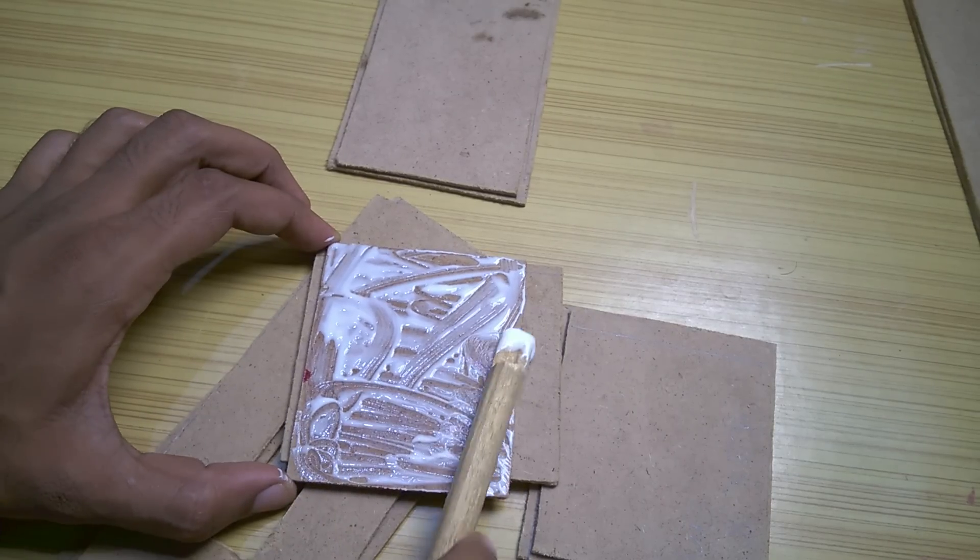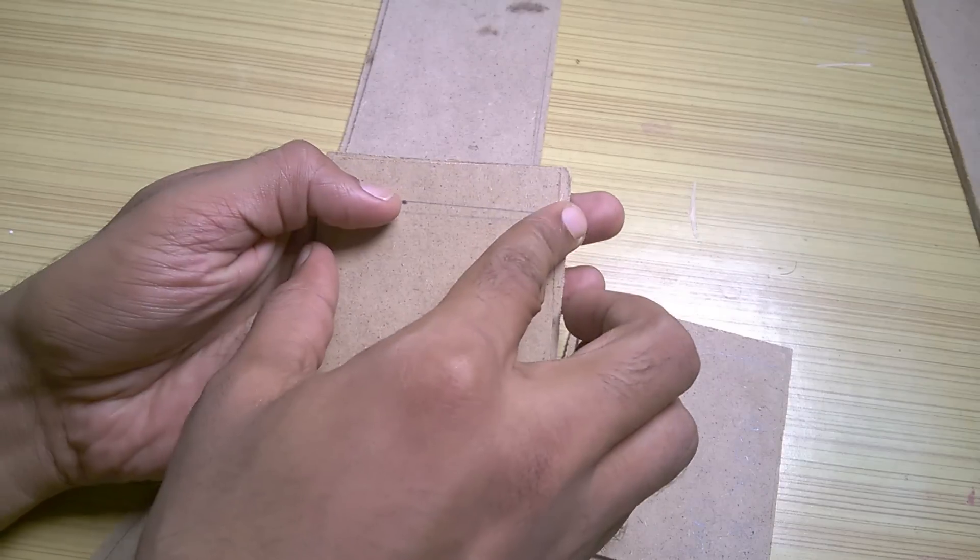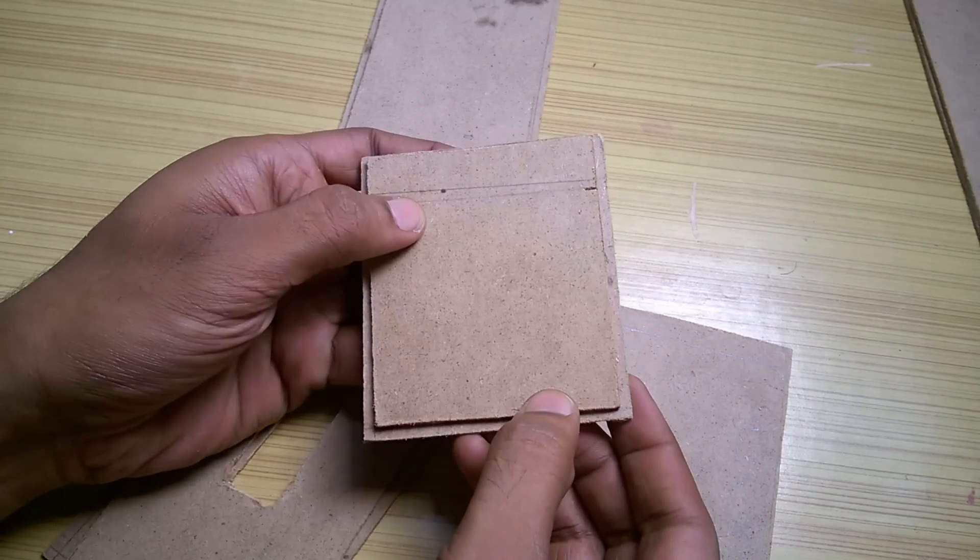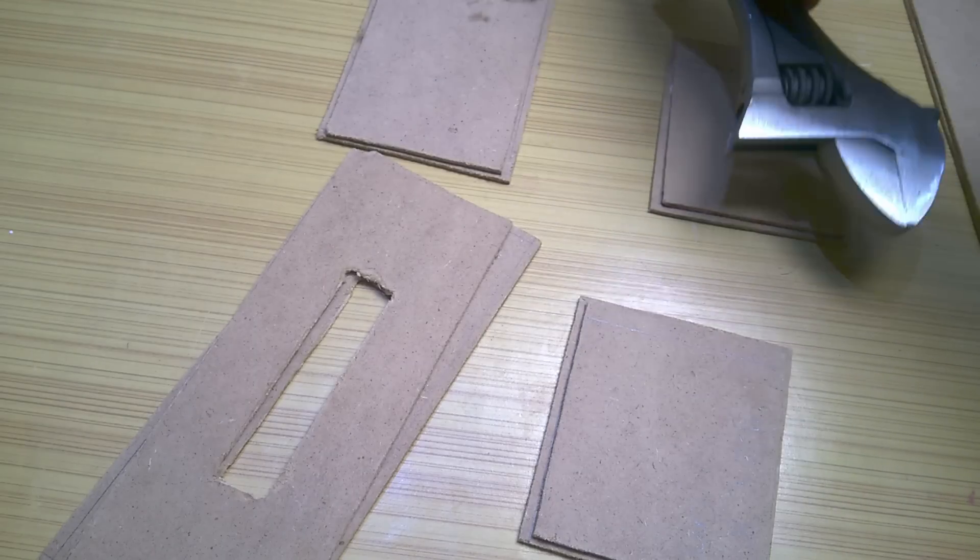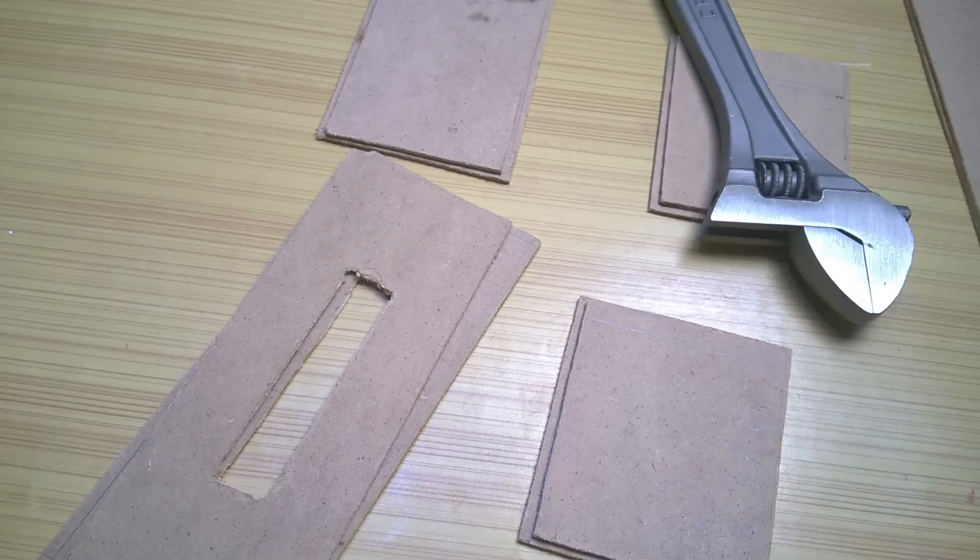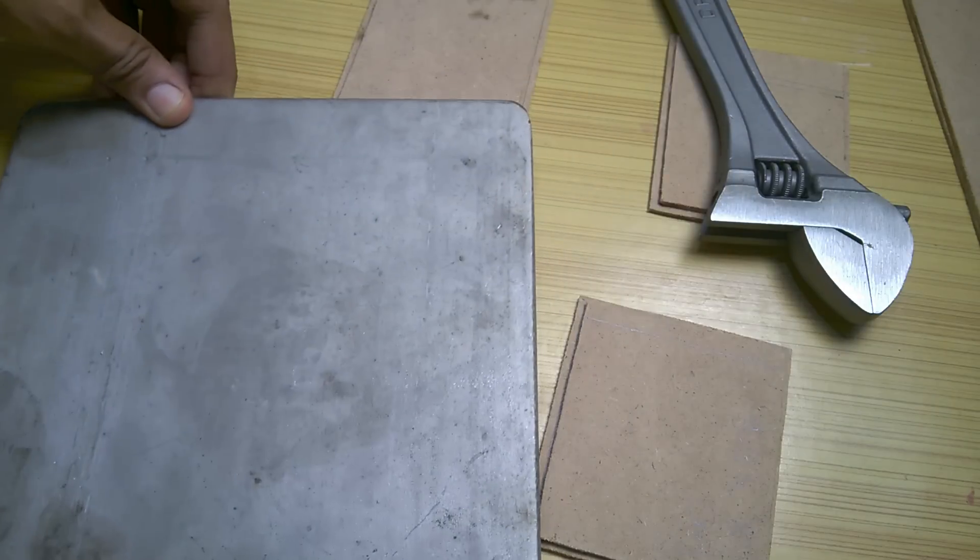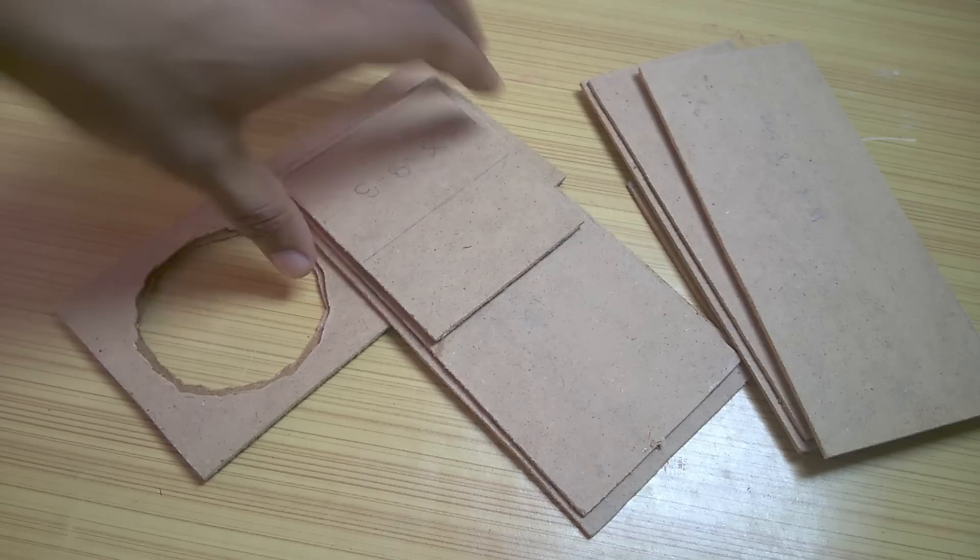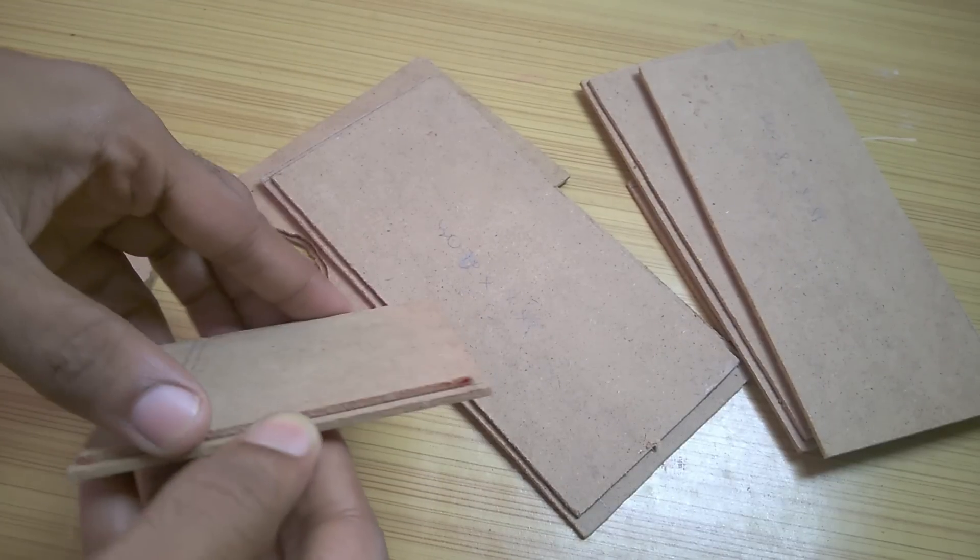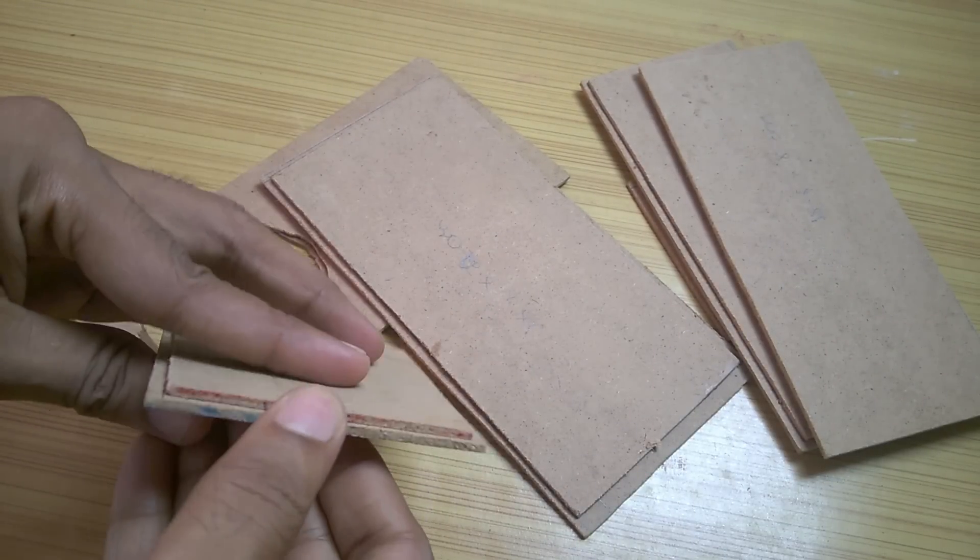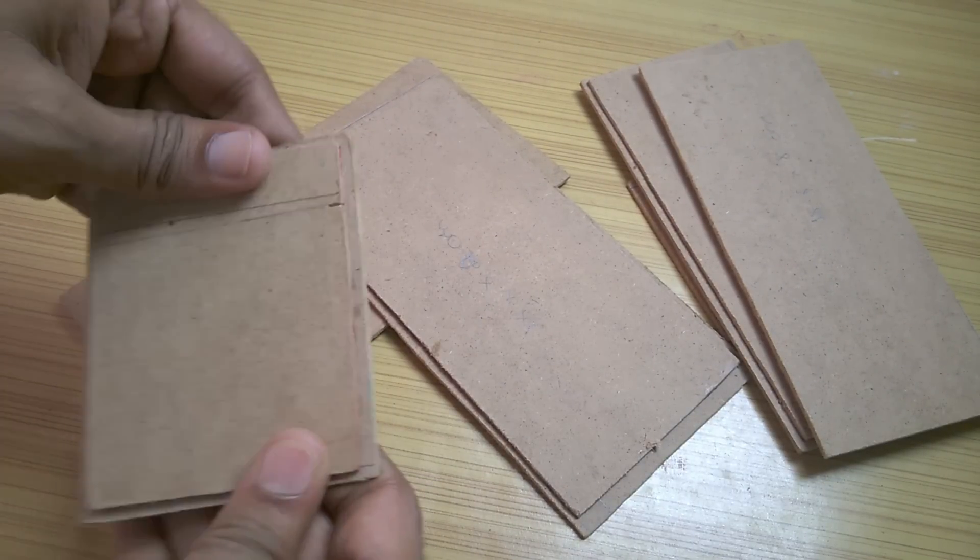Using wood glue I stuck the inner pieces with their corresponding outer pieces using the 3mm space as guides that we had made earlier. I used a heavy object on top of them so that the pieces stick nicely to each other. I left them overnight to dry. After drying they look pretty solid and they are good to go.